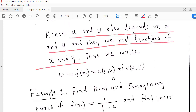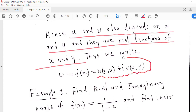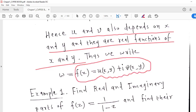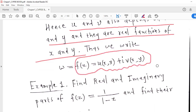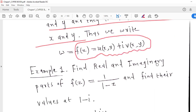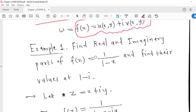So we can write any complex function in the form U(x, y) + i·V(x, y), where U and V are real functions of two variables x and y. Let us take one example to understand this.